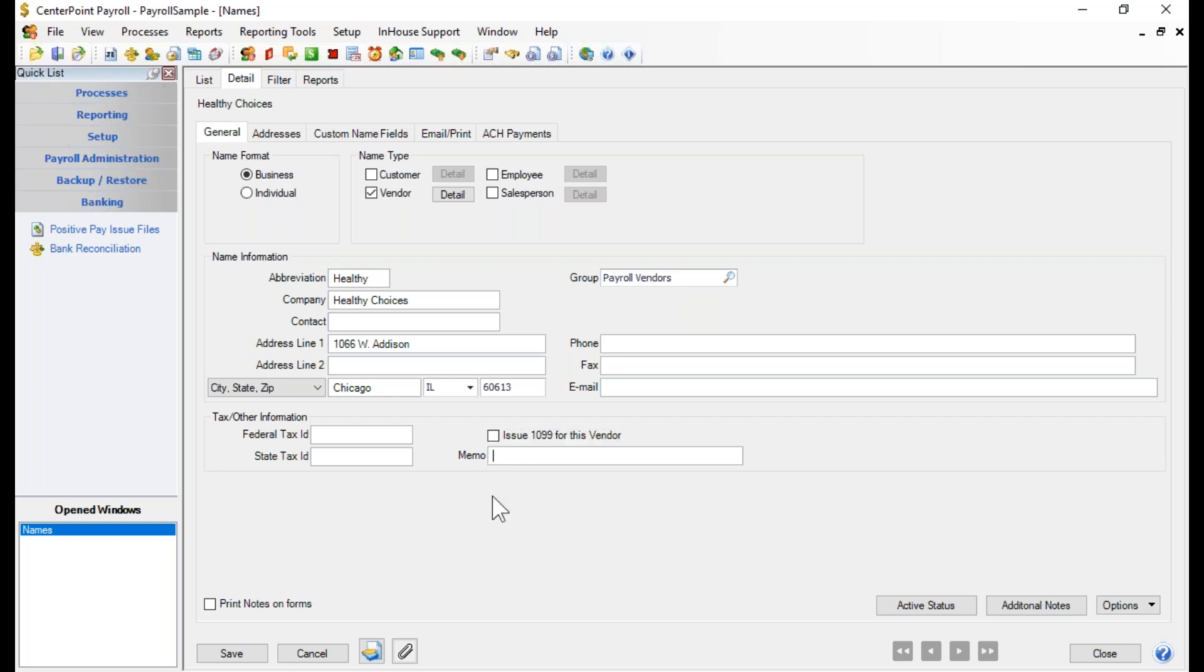Below there is the memo field. The memo field actually prints on any checks that are written out to this vendor. So if this is a vendor that you don't pay electronically and you have to physically write a check for them, and you want a memo to come up on the check, such as perhaps that vendor has an account number of yours that they want to print on the check each time, you can go ahead and put it in the field right here, and that will then print on each check written to that vendor.